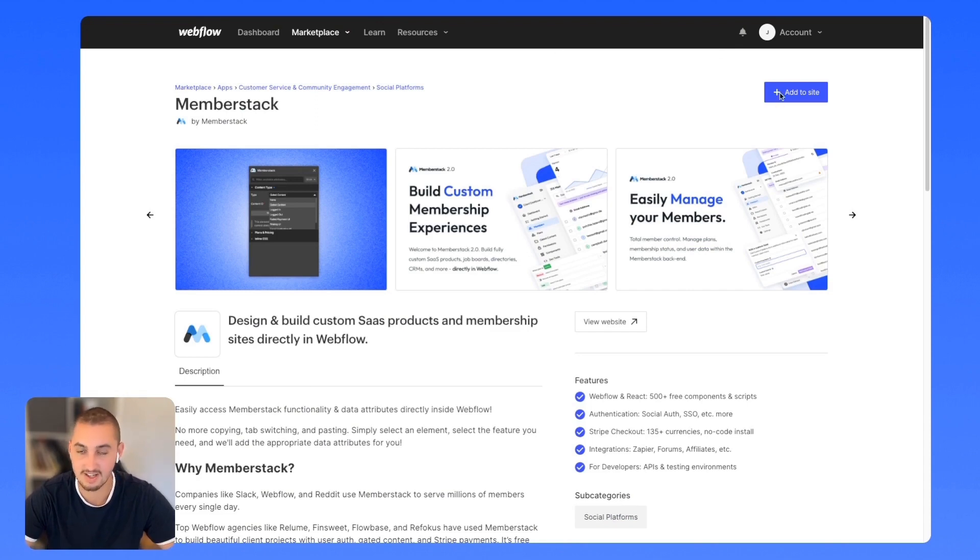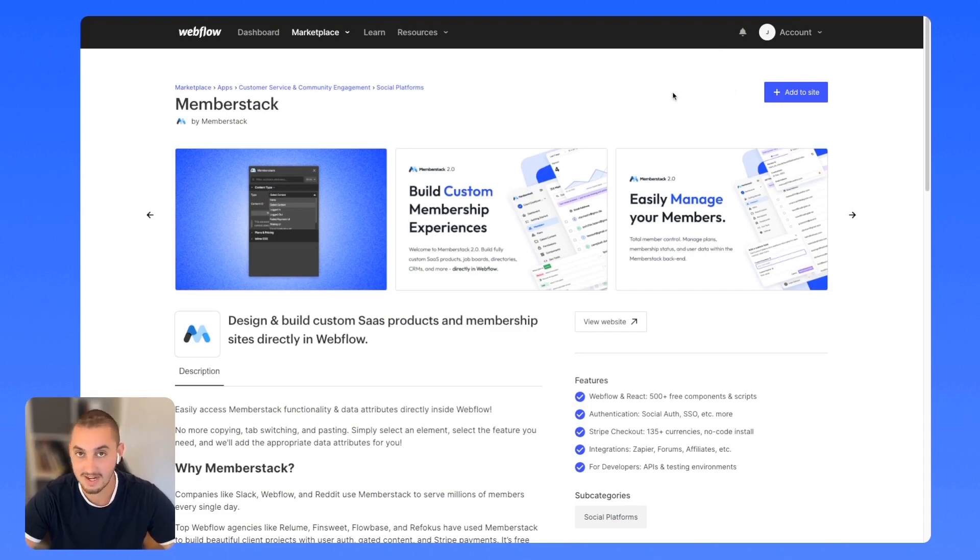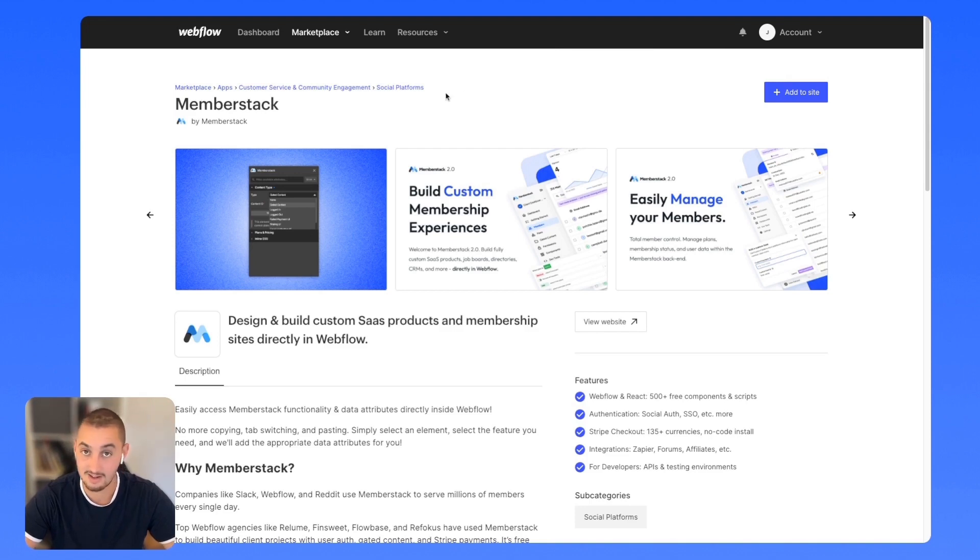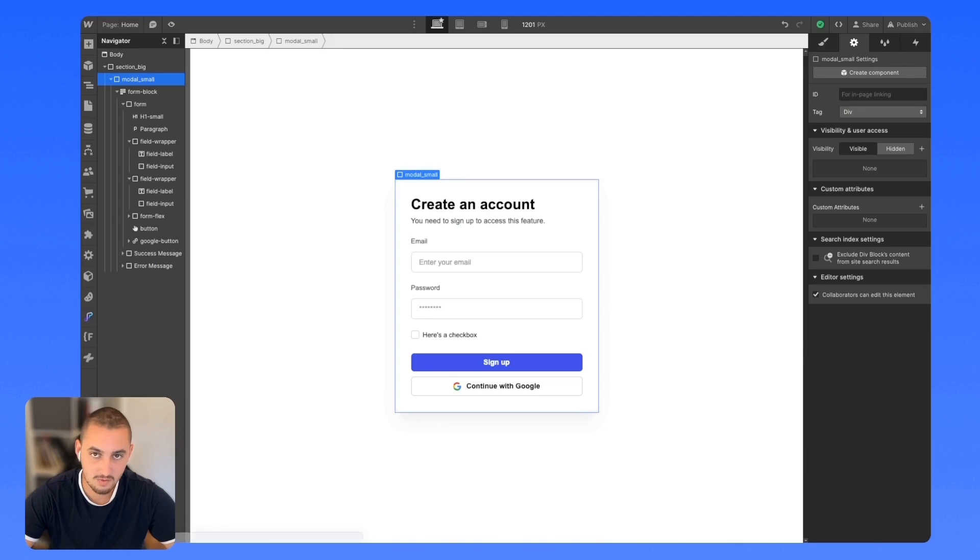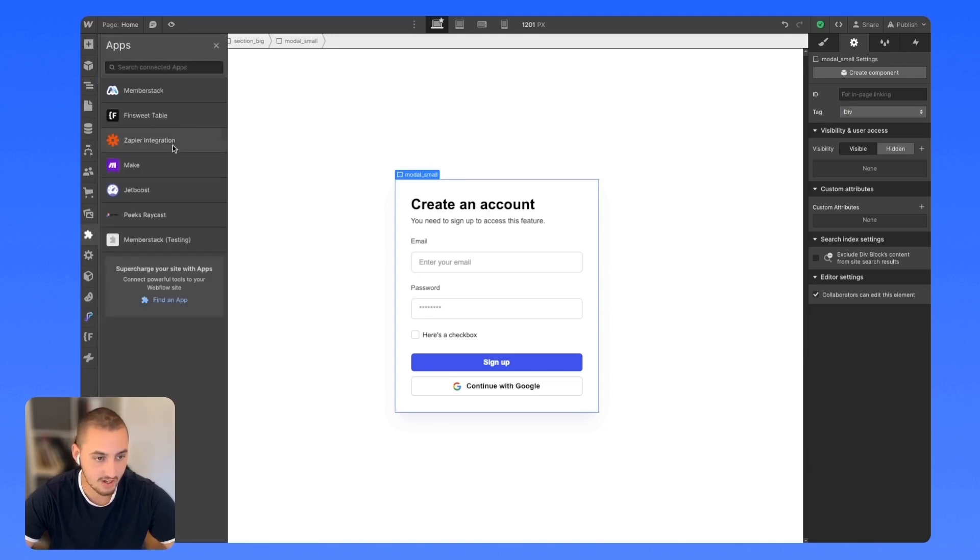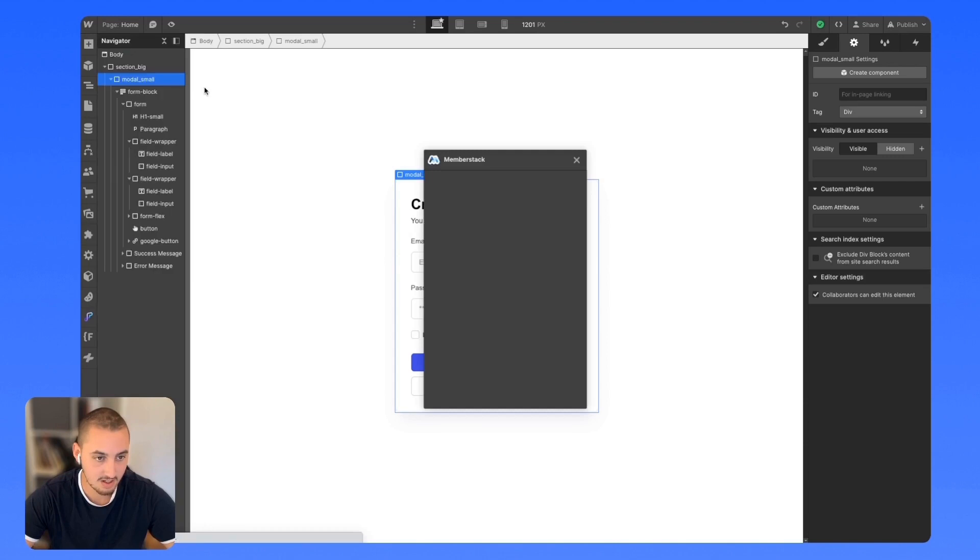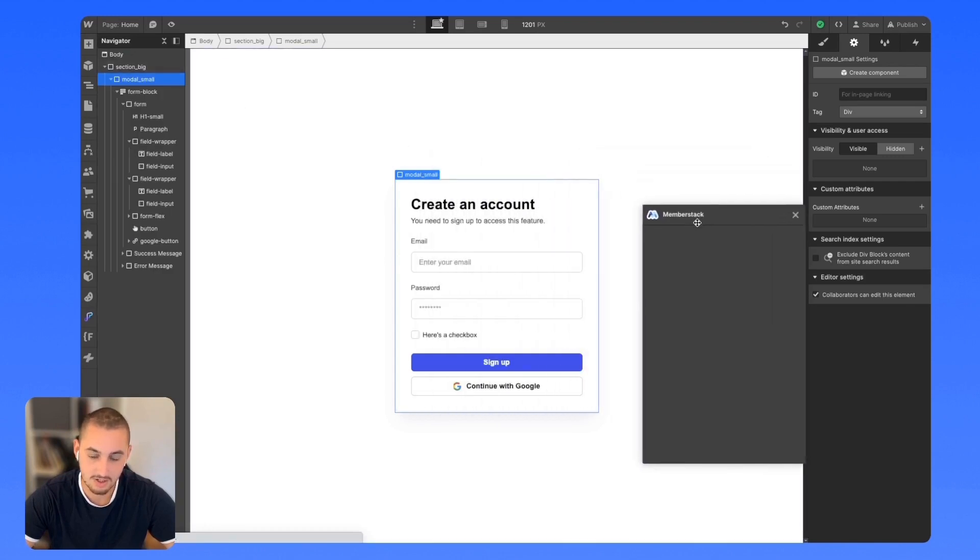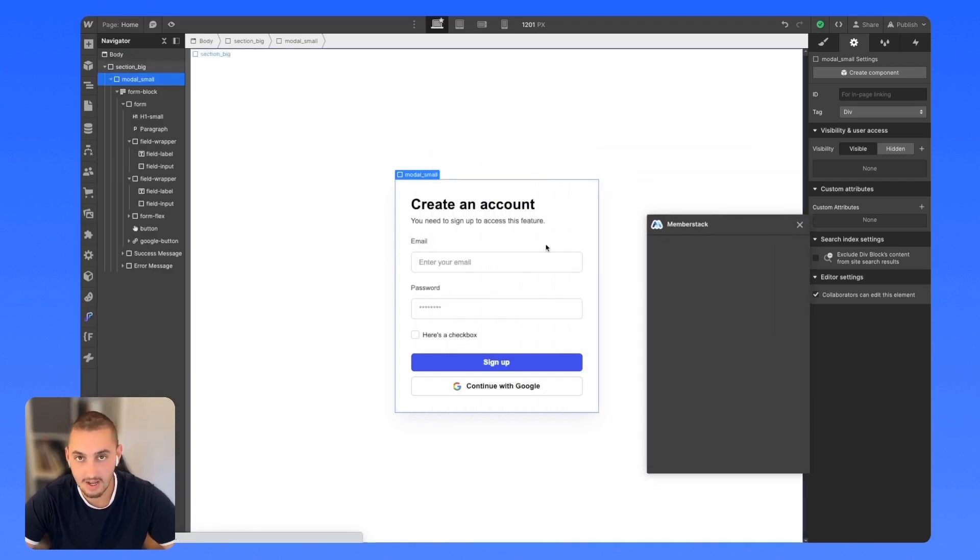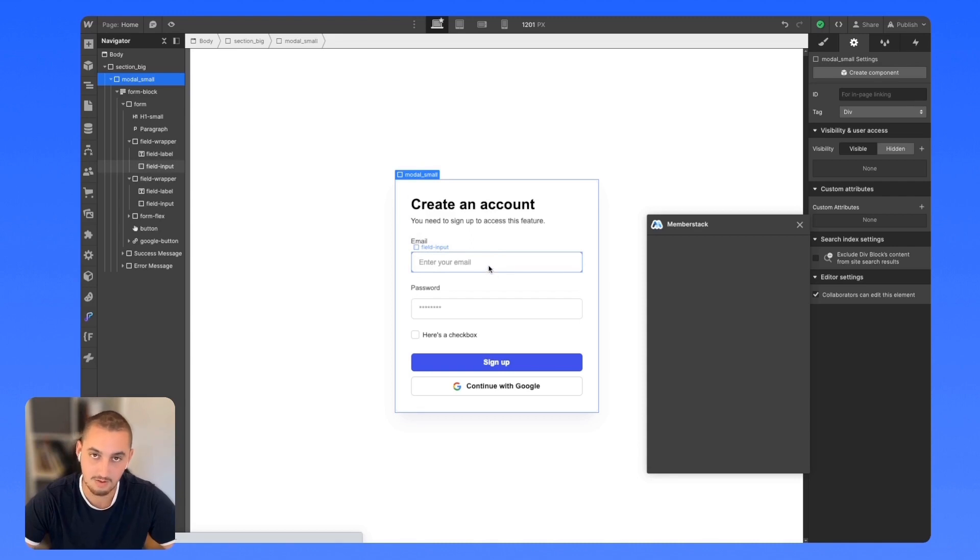I've already done that. The next thing it's going to ask you to do is authorize it on your site, and then you're good to go. Once you've installed it to your site, all you need to do to open it is go to apps, click Memberstack, and click launch.